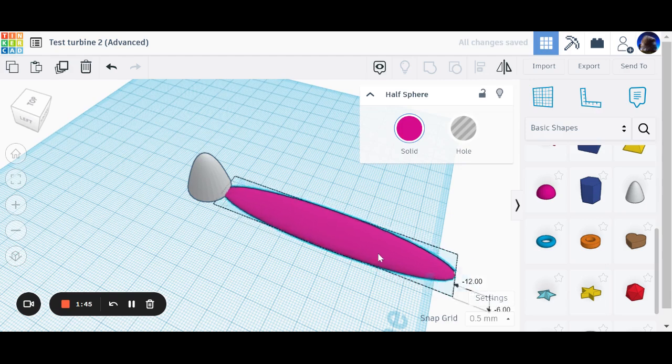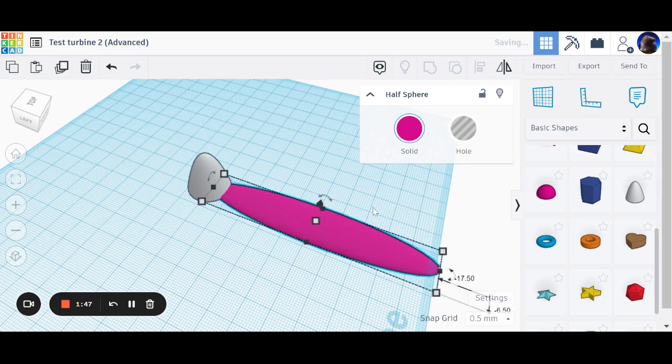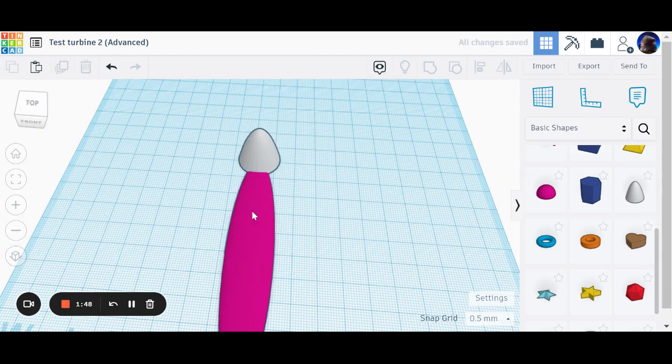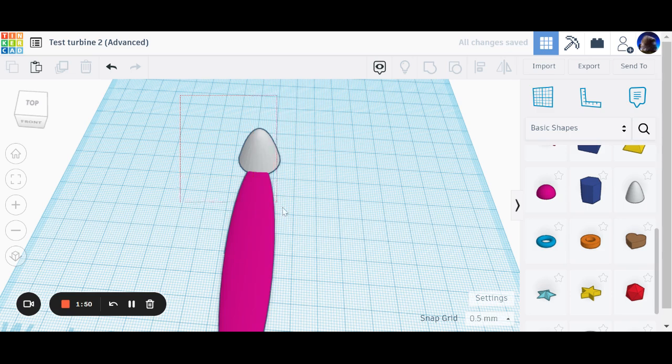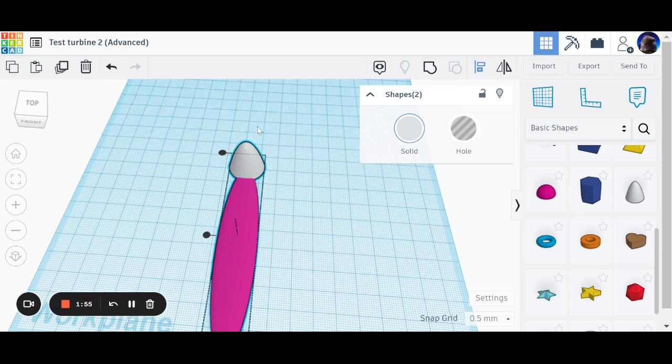Now let's just pop that into there a second. I'm going to line these two up. So I'm going to grab those two and go over to my align button.